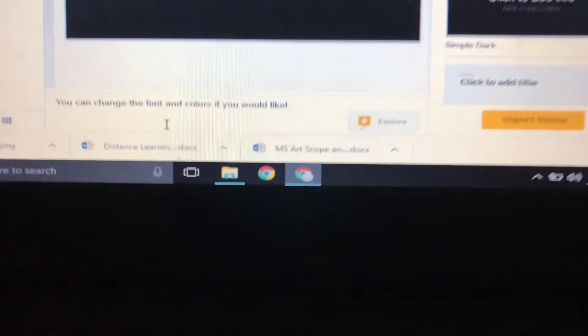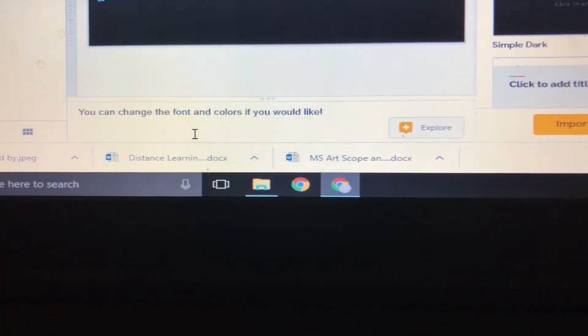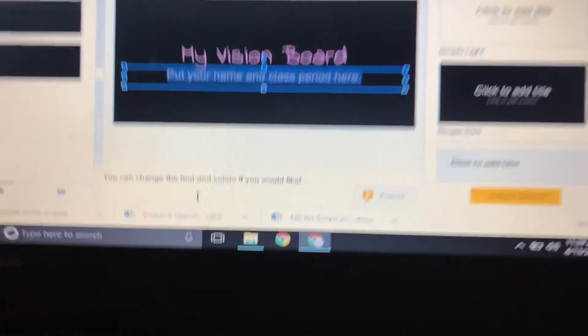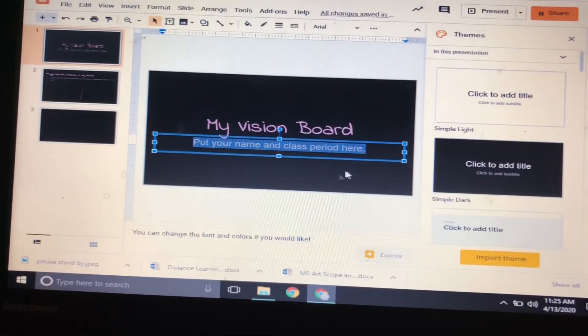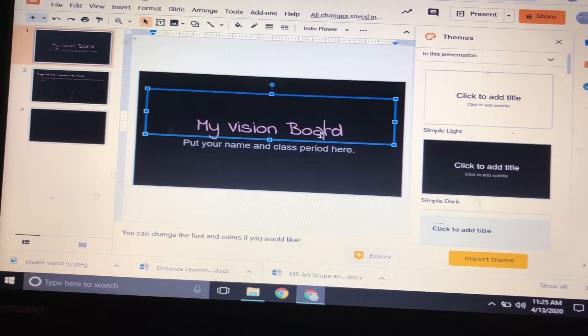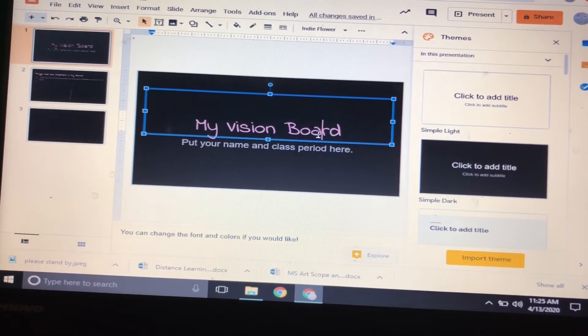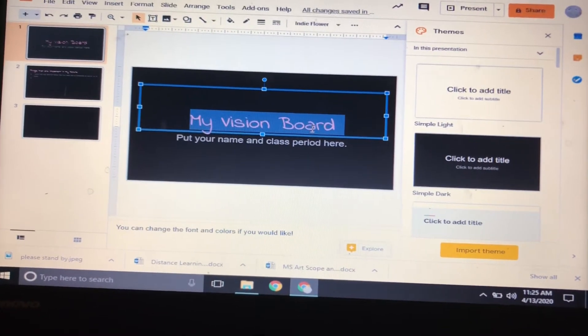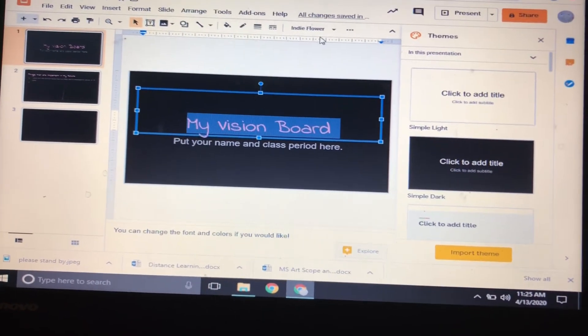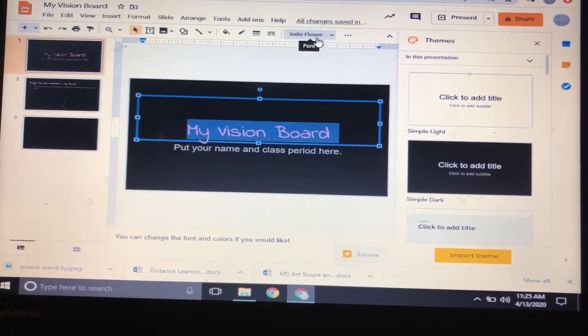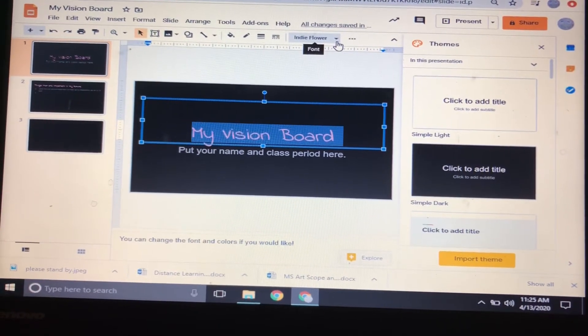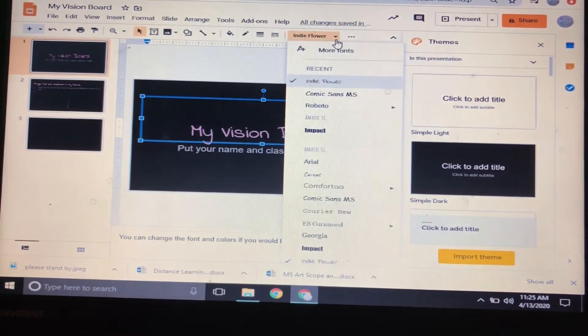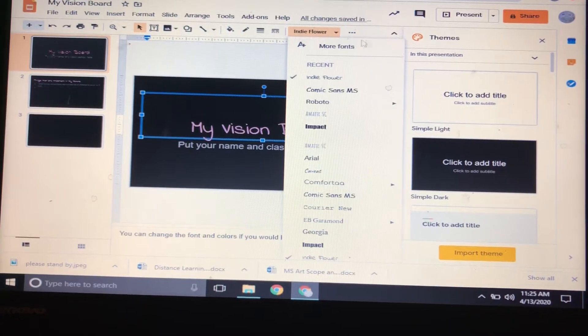Down at the bottom there's some instructions. It says you can change the font and colors if you would like. So if you're like 'I really don't like this up here,' triple click—one, two, three—highlights all of it. Then up here you can go to the font, you can change that. If you don't see some of the stuff you want, you can click on more.